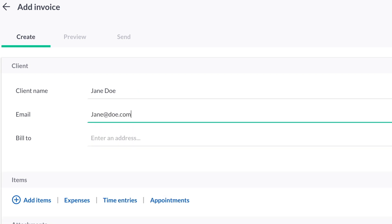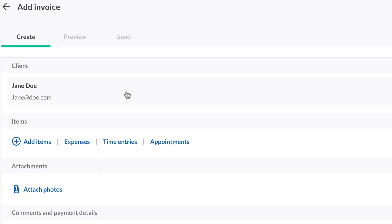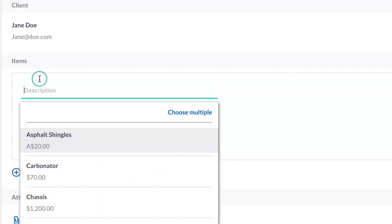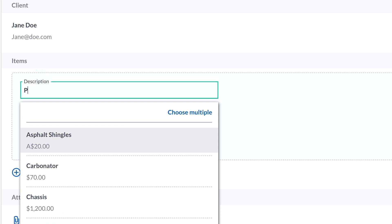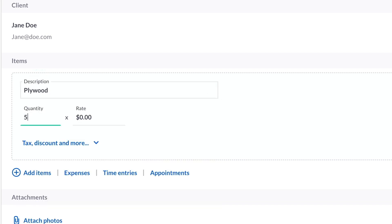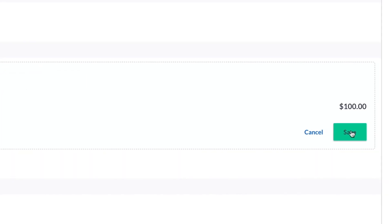After choosing your client, click on Add Items, then enter the product or service you're charging for. Next, enter the quantity and rate, then click Save.